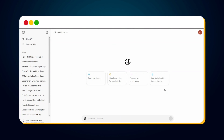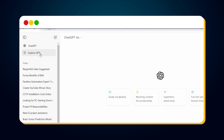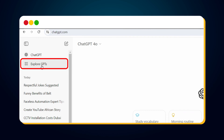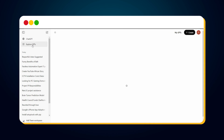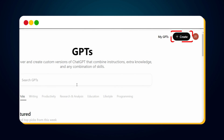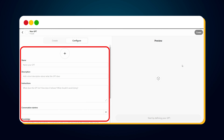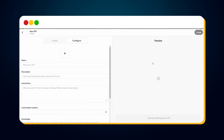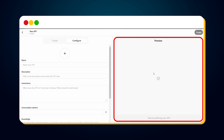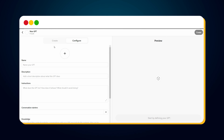To create a custom GPT, visit the ChatGPT official website. Once on the website, click on 'Explore GPTs,' then you will reach a new page. Click the 'Create' button and a new screen will appear with some options to configure and a preview area where we can test our custom GPT. Click on the Create button to begin.